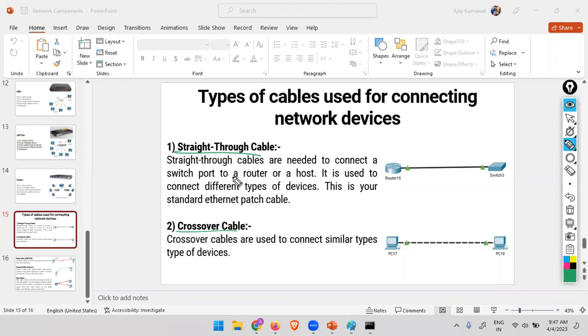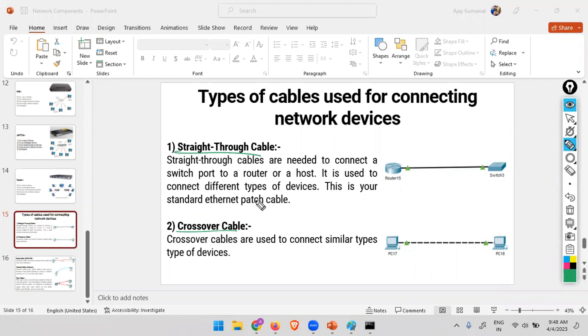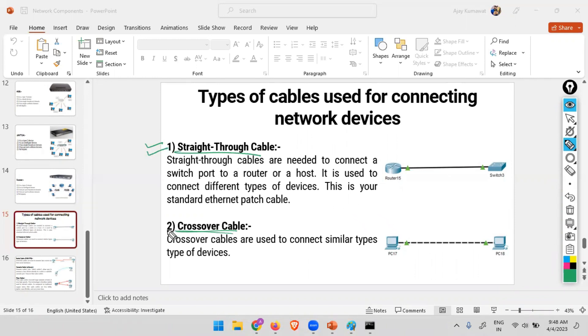Whenever we wanted to connect different types of devices - like router to switch, switch to PC - we used to use straight-through cable. And whenever we wanted to connect same type of devices, like switch to switch or router to router, then we used crossover cable. But as of the present scenario, it's not a matter of concern because right now we only go with one type of cable, that is your straight-through cable.